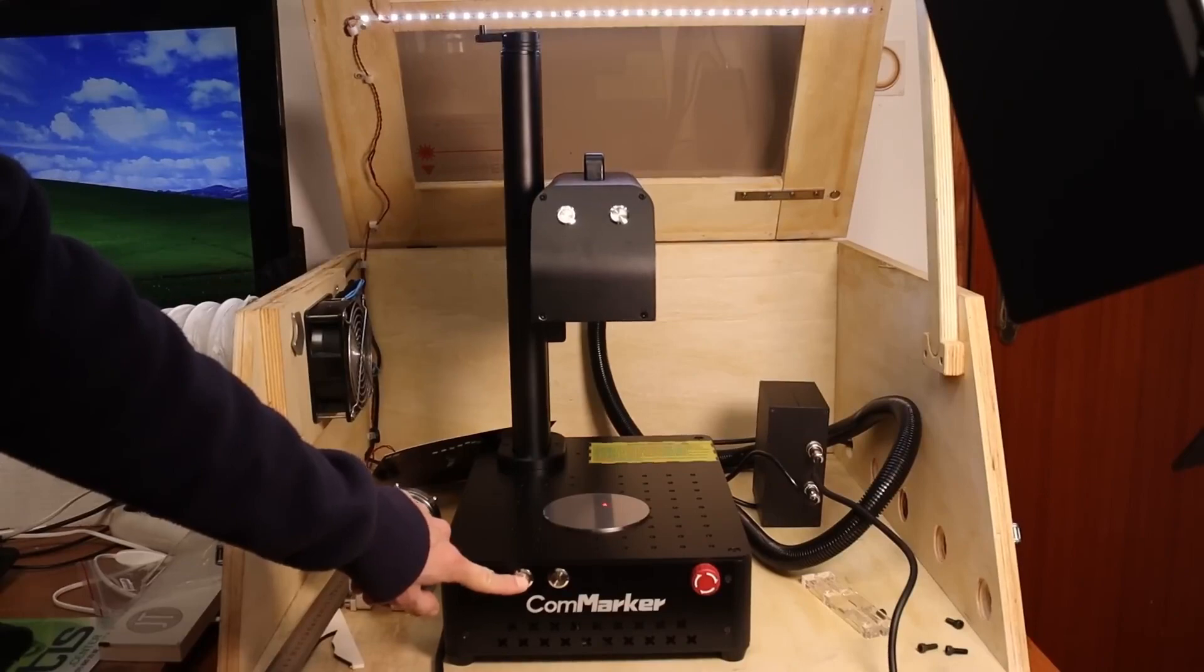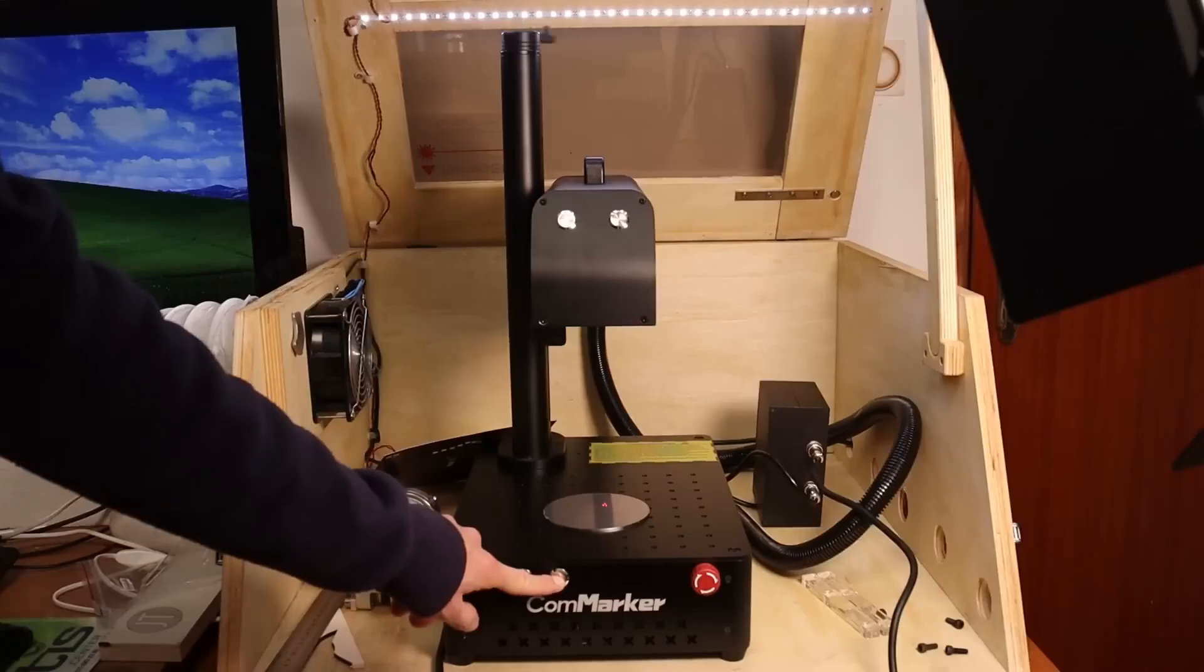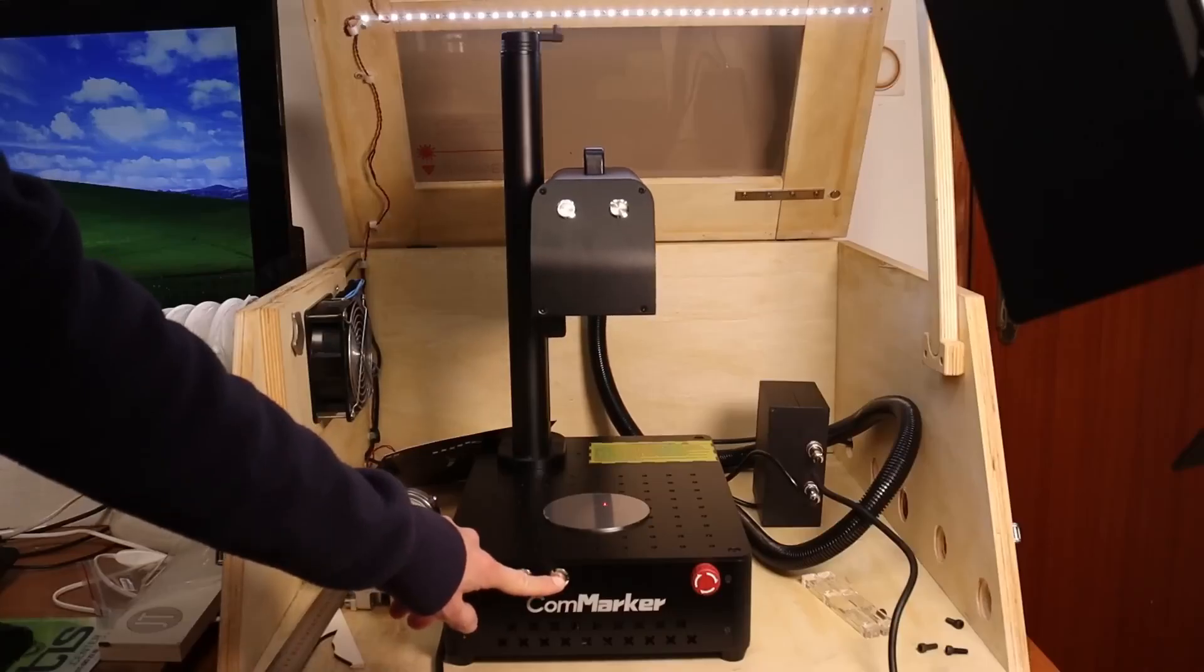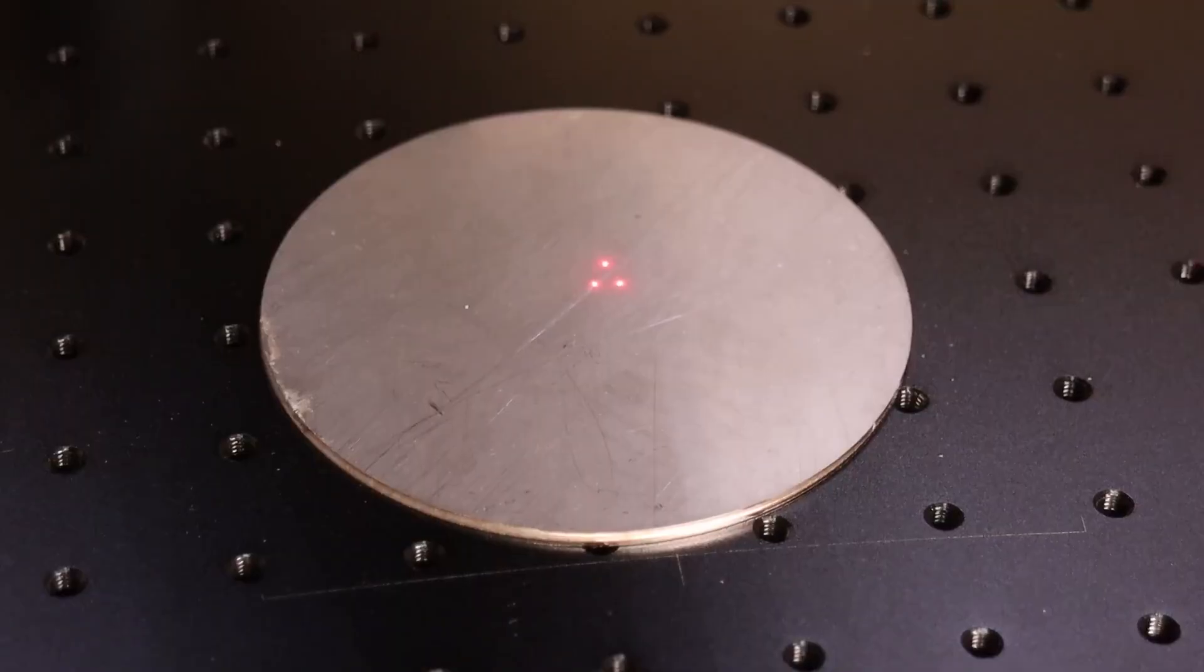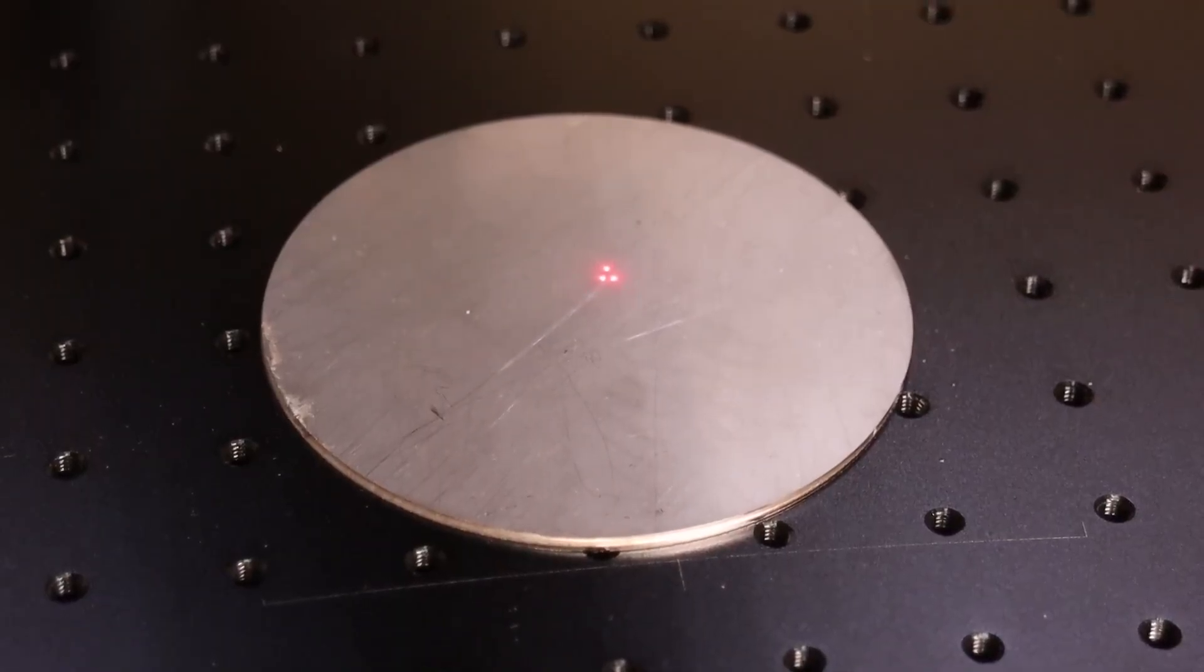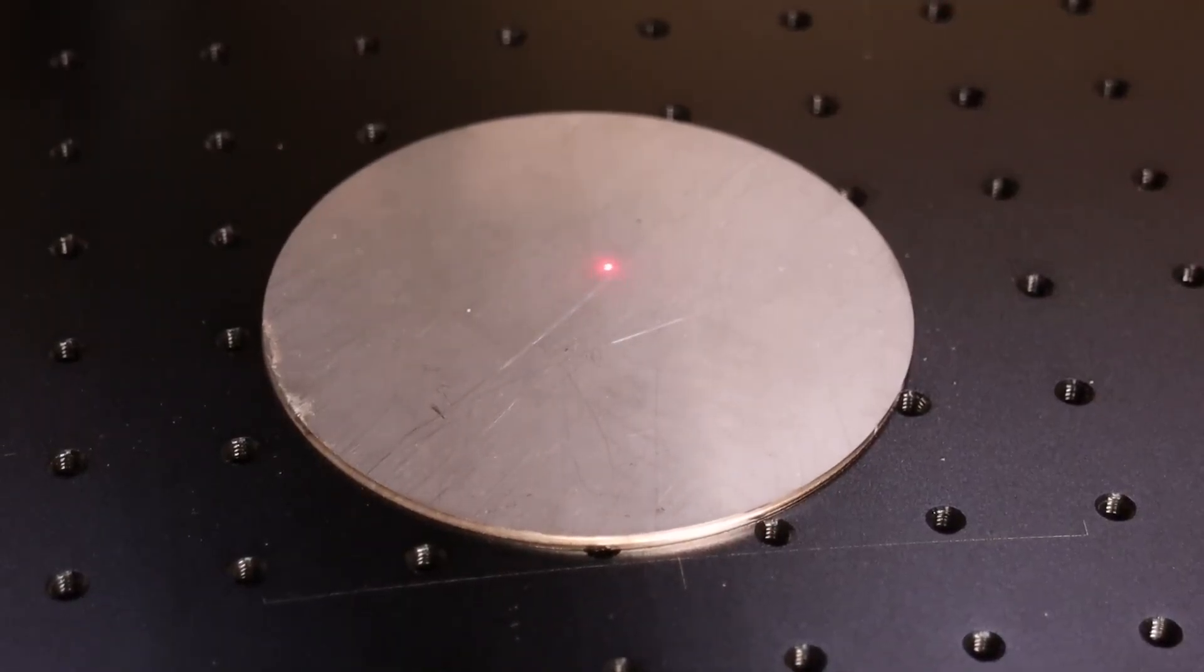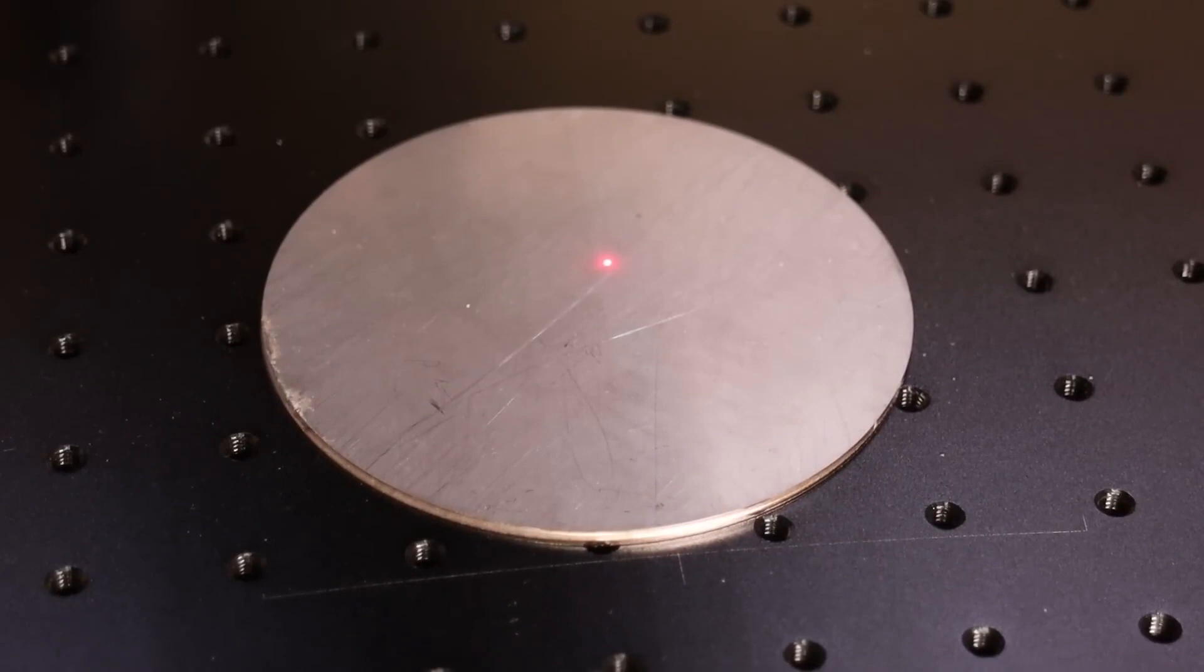The machine is focused on a set distance from an object. You can measure it with a ruler or observe when the three red laser dots align. When they align, the machine is in perfect focus.